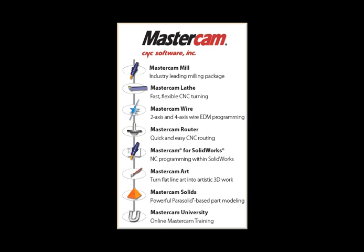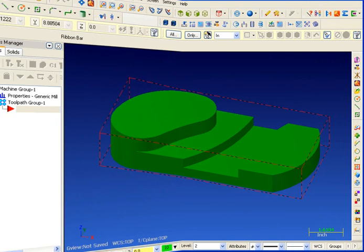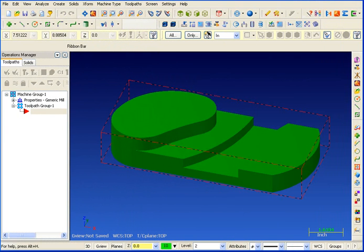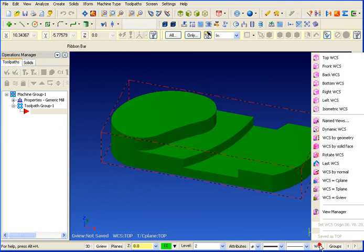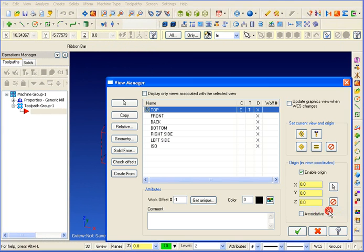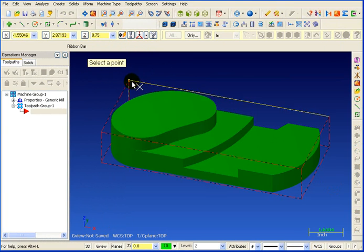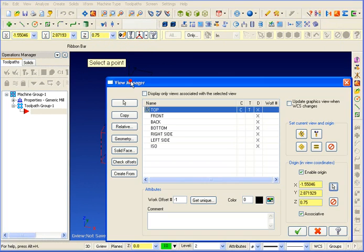But you didn't buy Mastercam to draw parts. You bought it to create CNC toolpaths. So let's take a look at some of the new CNC toolpaths. Regardless of where zero may be on the CAD model, we can easily go to our work coordinate systems manager and we can set our zero to any location that we want on the part.